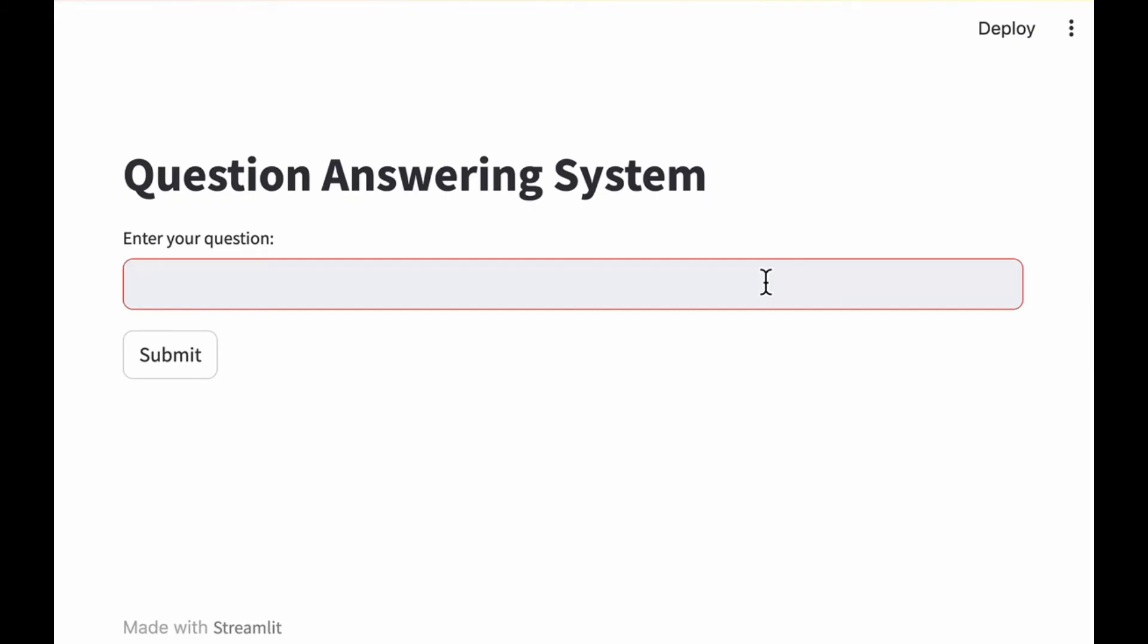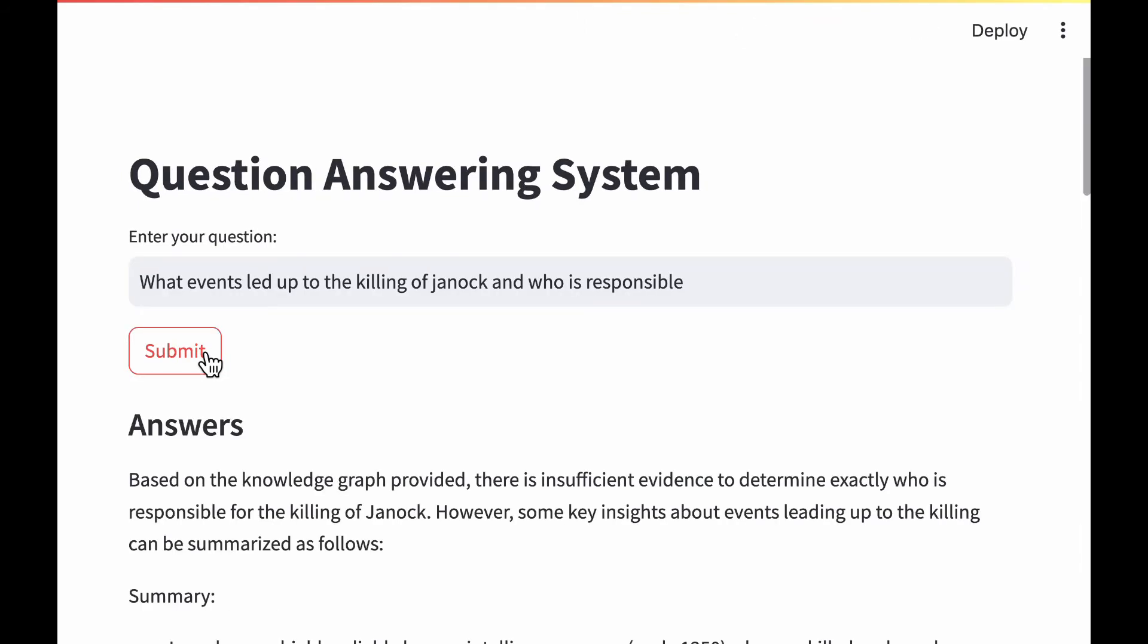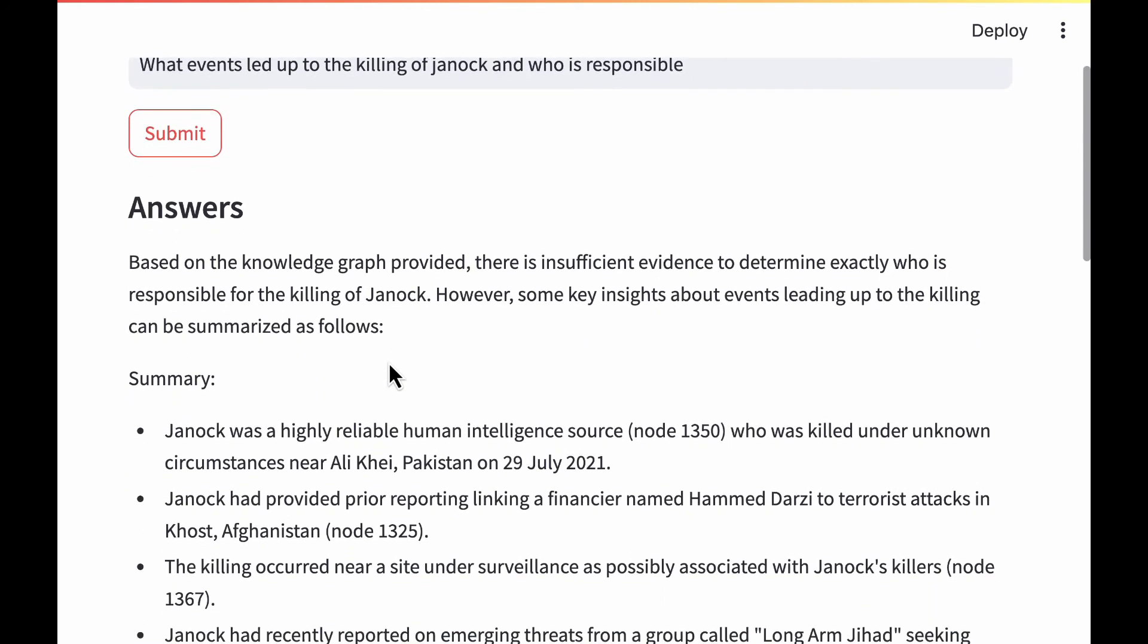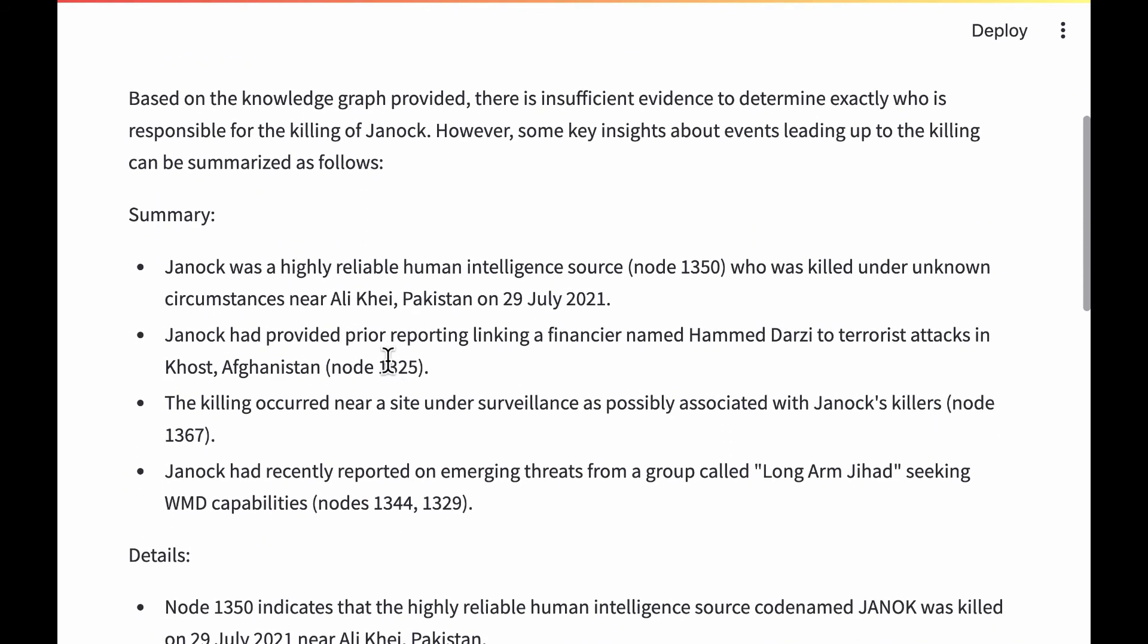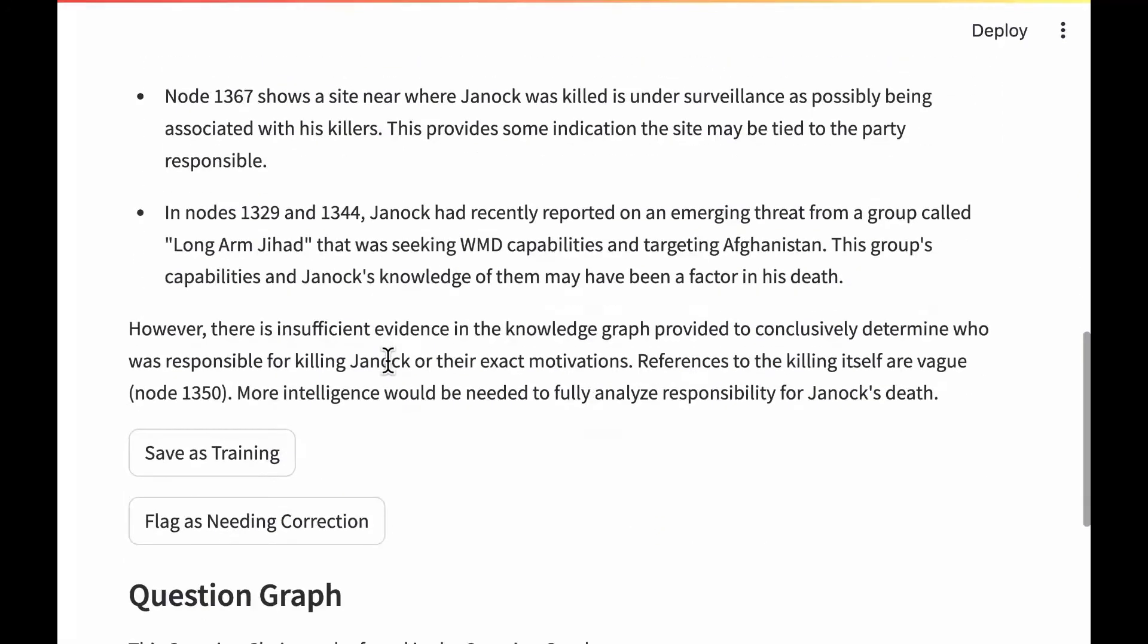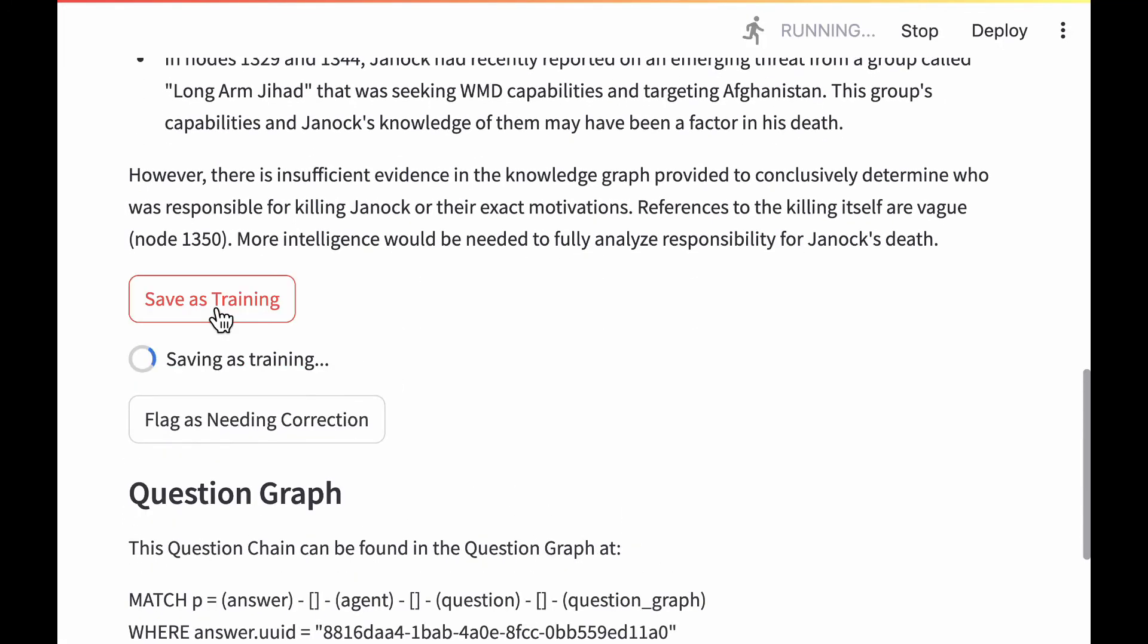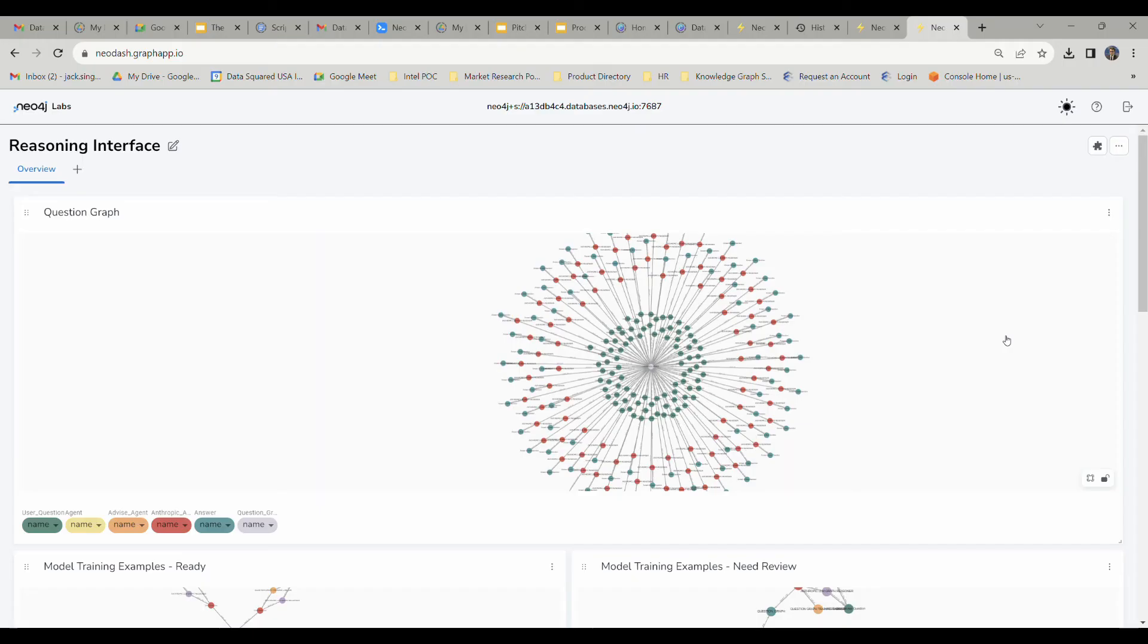We've moved on here to the final aspect of our tool. We've got our question-answering system or our synthetic reasoning agent. We're going to go ahead and ask it, what events led up to the killing of Janak and who was responsible? This is the crux of the dataset, the puzzle hidden within the data. We've got a summary here with some of the AI's responses for different pieces of evidence relating to the death of Janak, possible suspects for his death. It's going to give you those same sources to tell you exactly why it got the answer that it got. We like our answer here, so we're going to save it as training.